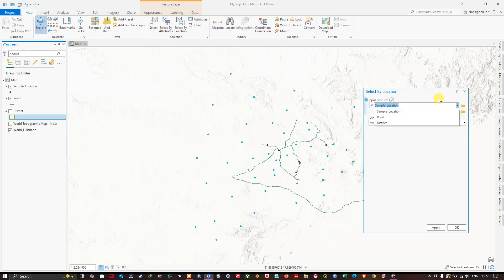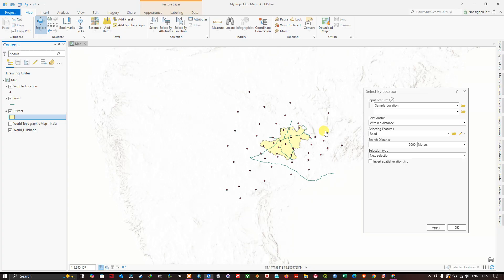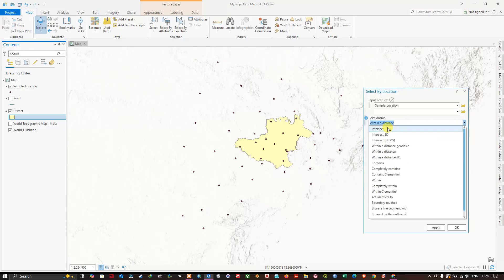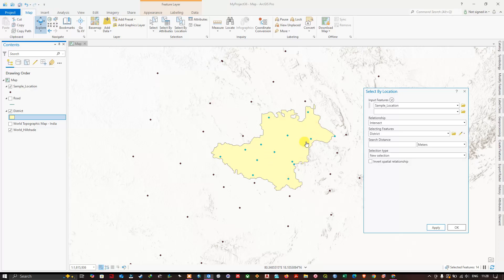Now let us take another example. Let me clear the selection, enable the district boundary layer and remove the roads. In this case I need the sample points within this boundary. Once again the input feature will be sample locations. Now I am going to select the relationship as 'intersect,' and the selecting feature will be district boundary. Click apply — now you can see only the points falling inside this boundary will be selected.